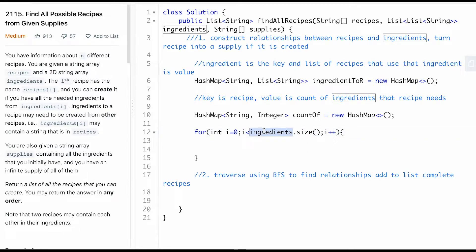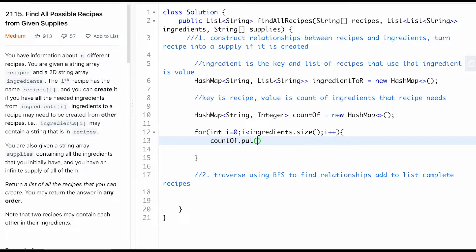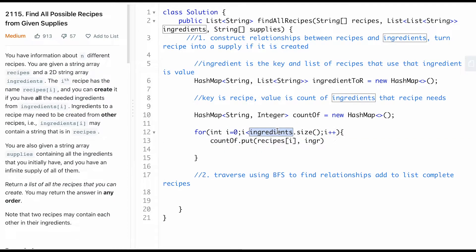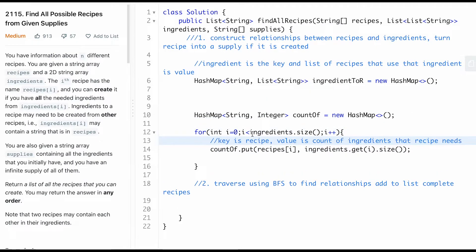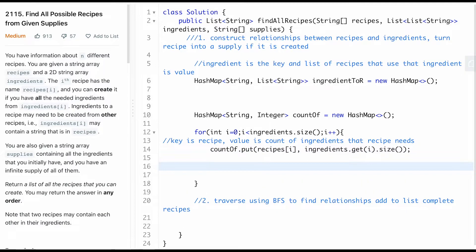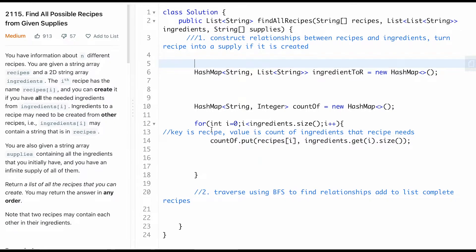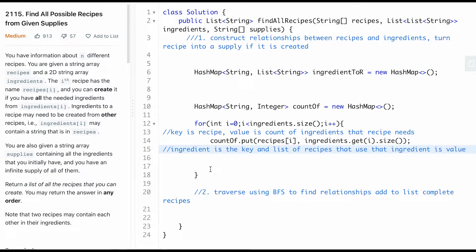Now let's populate these maps. Since the ingredients size is the same as the recipe size, we can use the same index i. For countOfRecipes, the key is recipes[i] and the value is ingredients[i].size() - the count of ingredients that recipe needs.